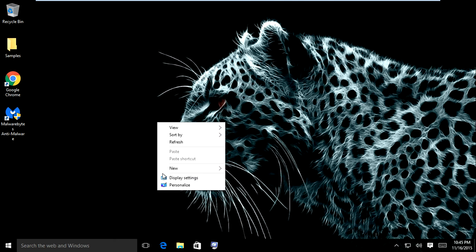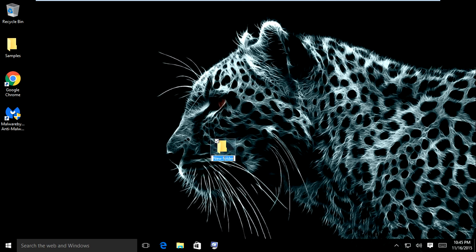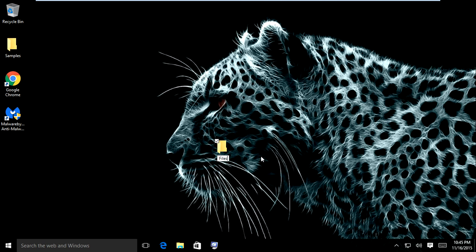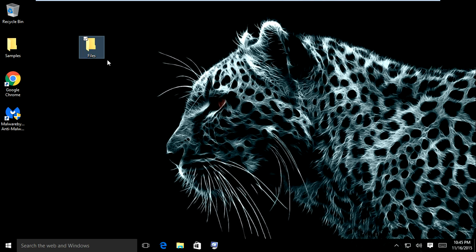Alright, so the very first step is to right-click on an open area of your desktop, click new folder, and we'll name this whatever you want. I'm just going to name it 'files' for now.